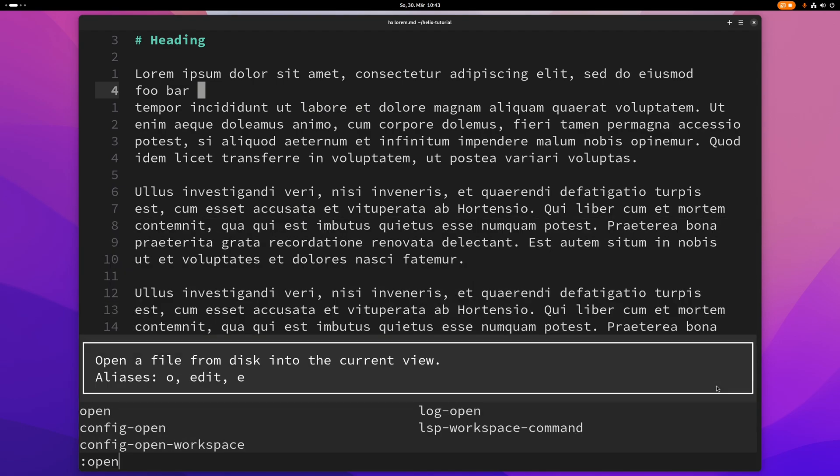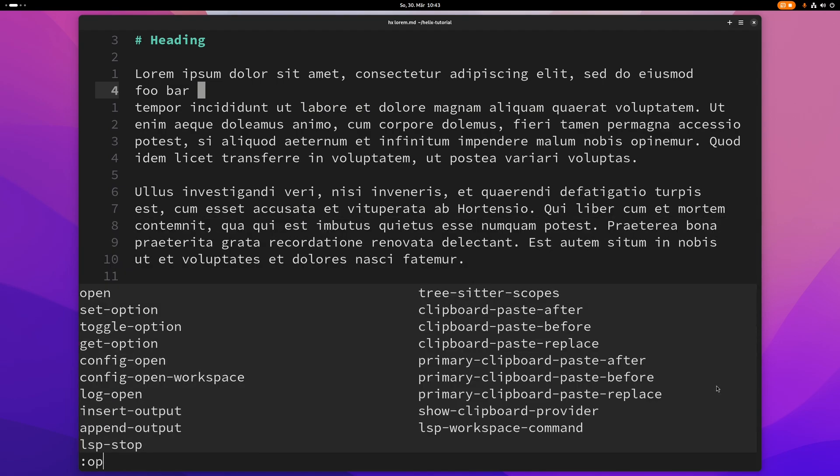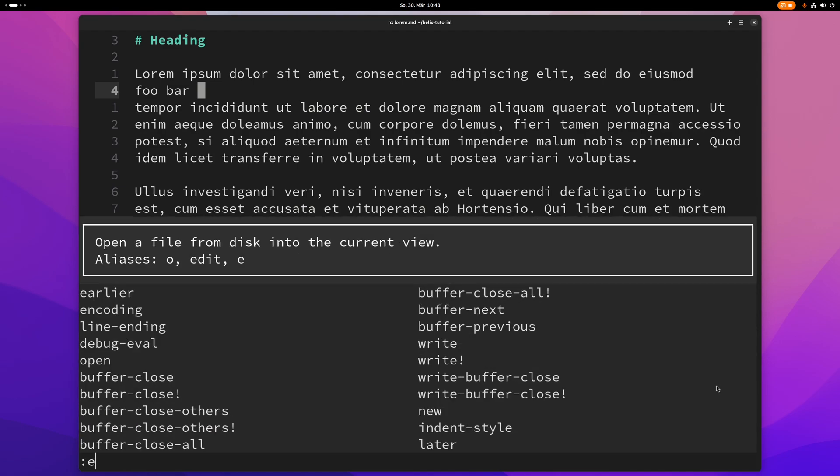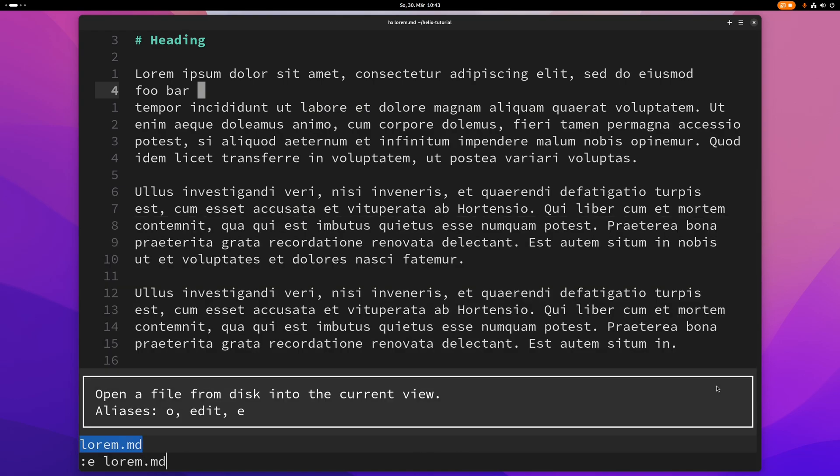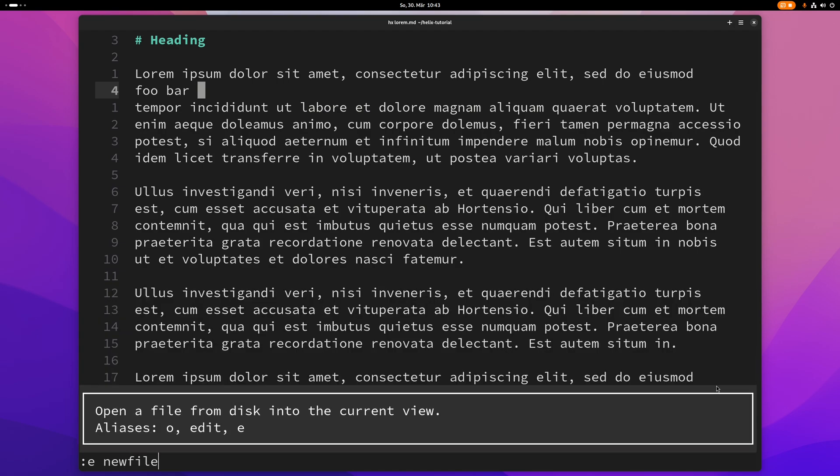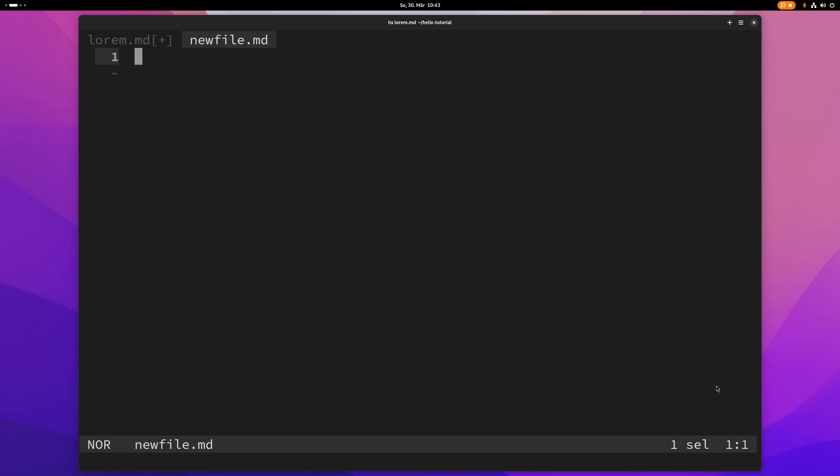Colon open or just o, also just e will open a specific file. So I could just type this and then I will open this file here. I can also just give a new file here. So new file dot md, now open that file.